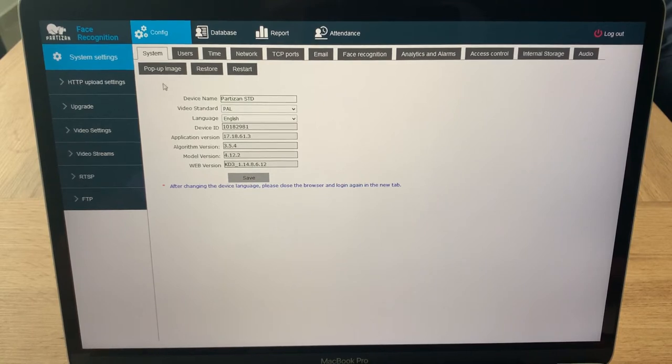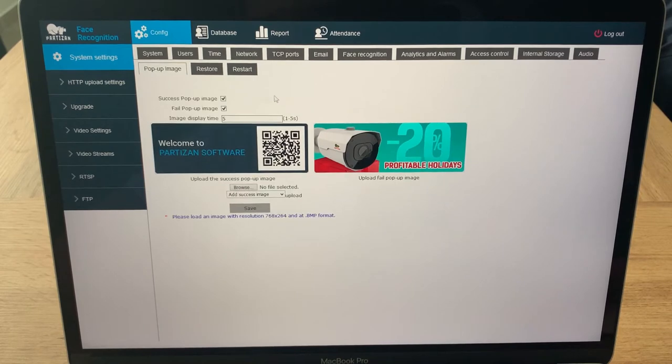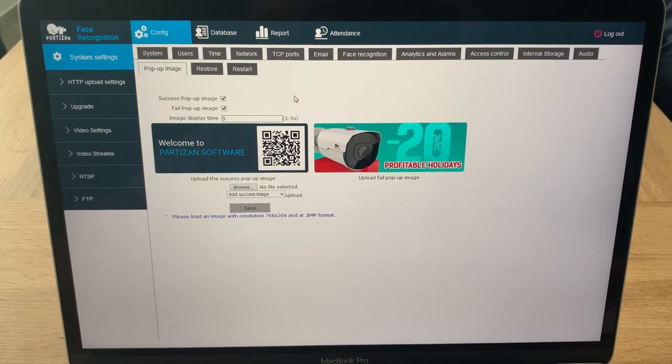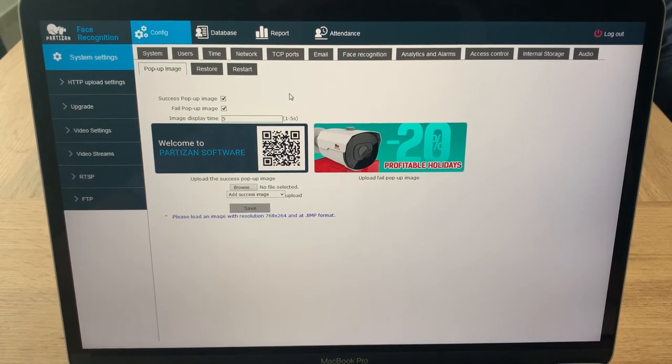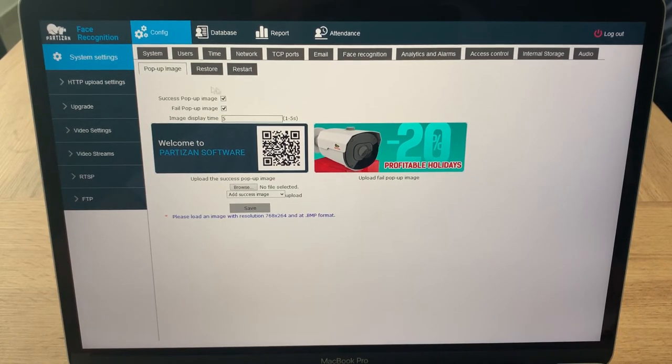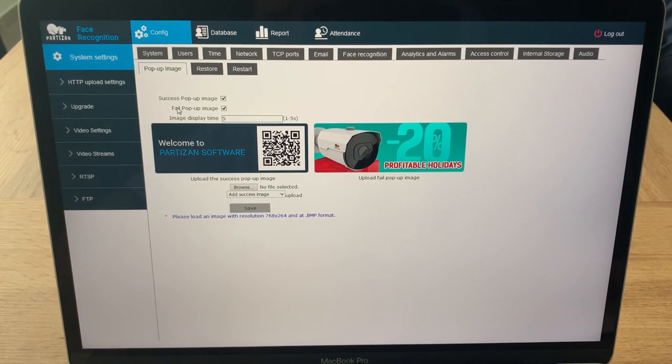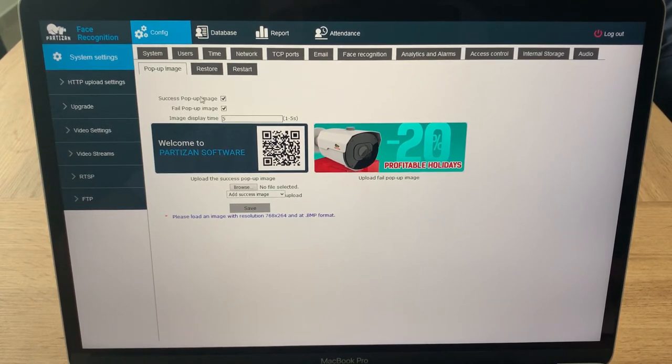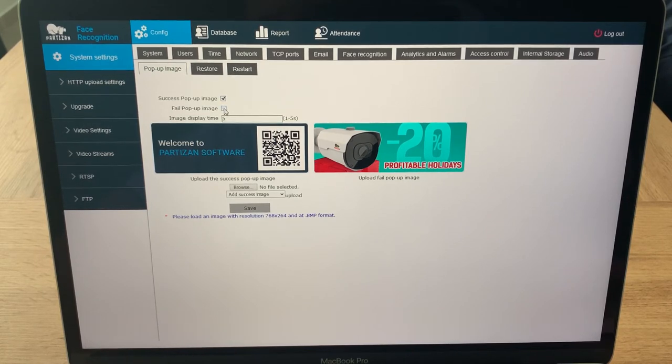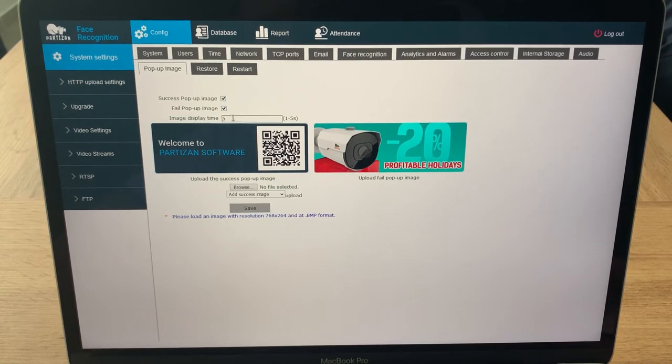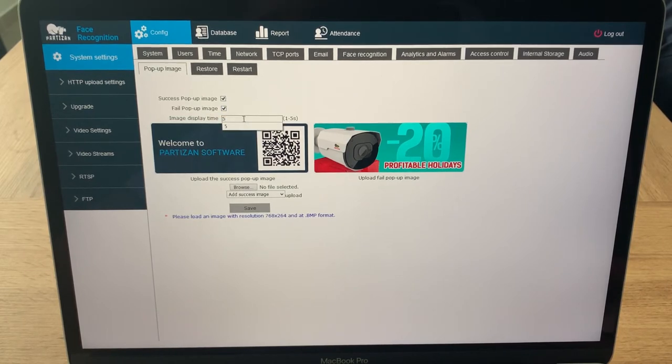What you can do here is set the image which will pop up on the screen of the device right after successful or failed scanning. You can choose the success pop-up image and the fail pop-up image. You can also set how many seconds you'd like to show it to your customers or visitors - it could be up to five seconds each.